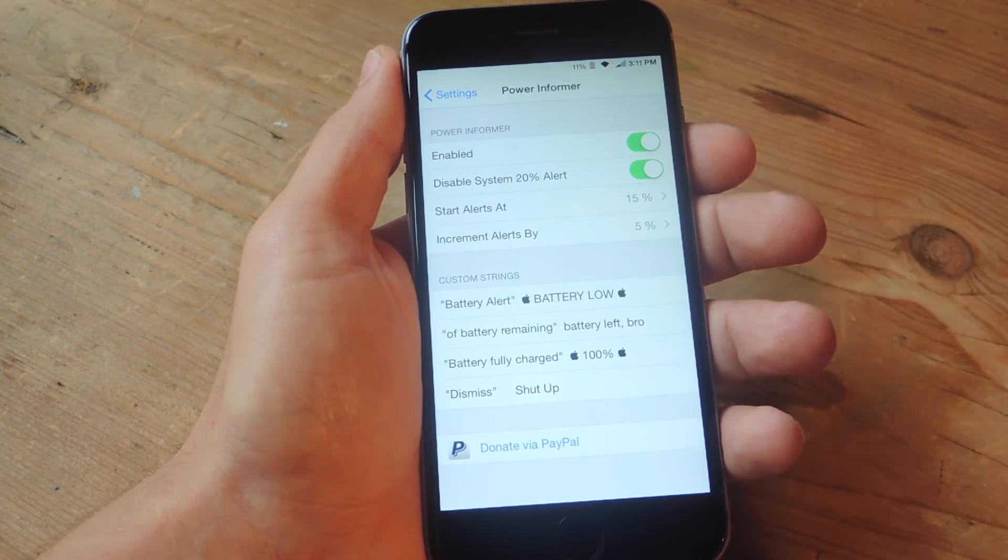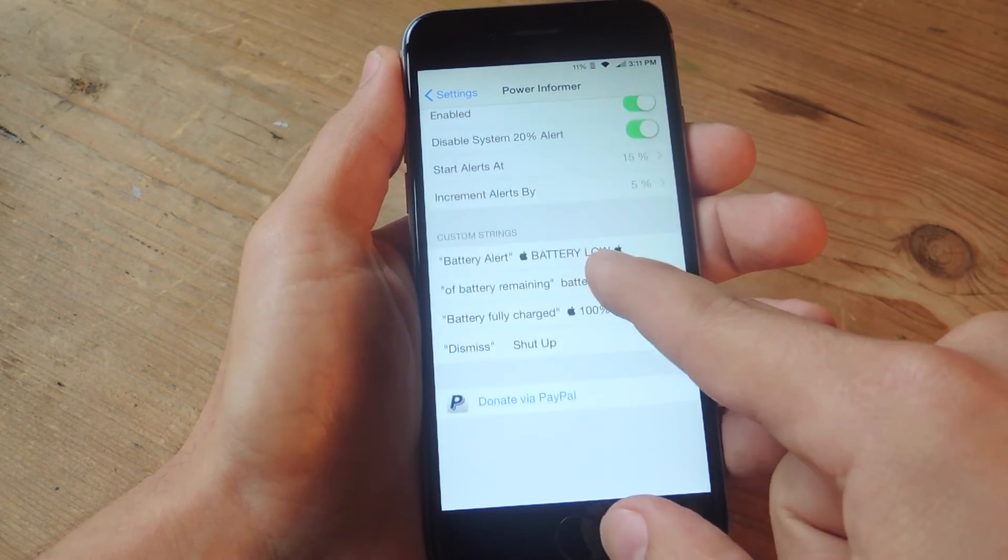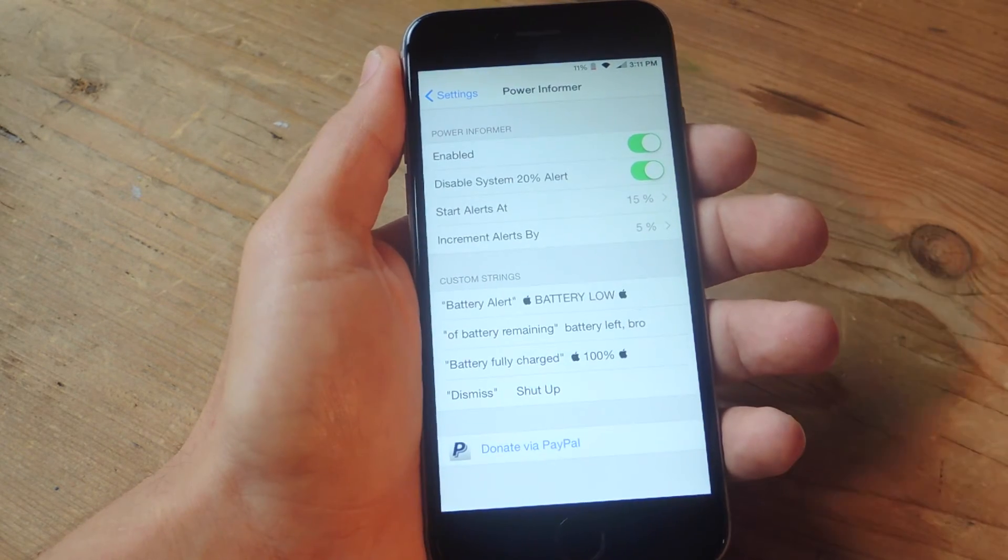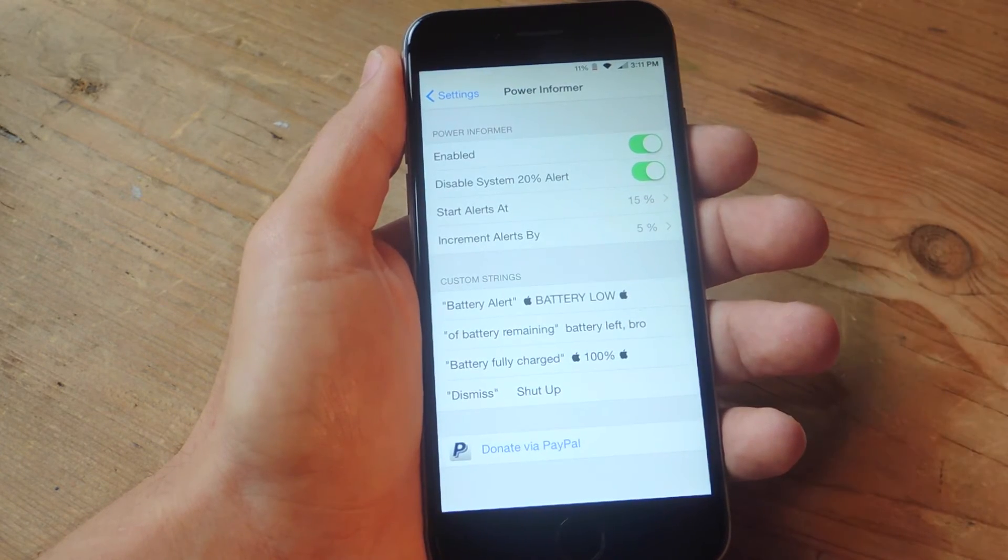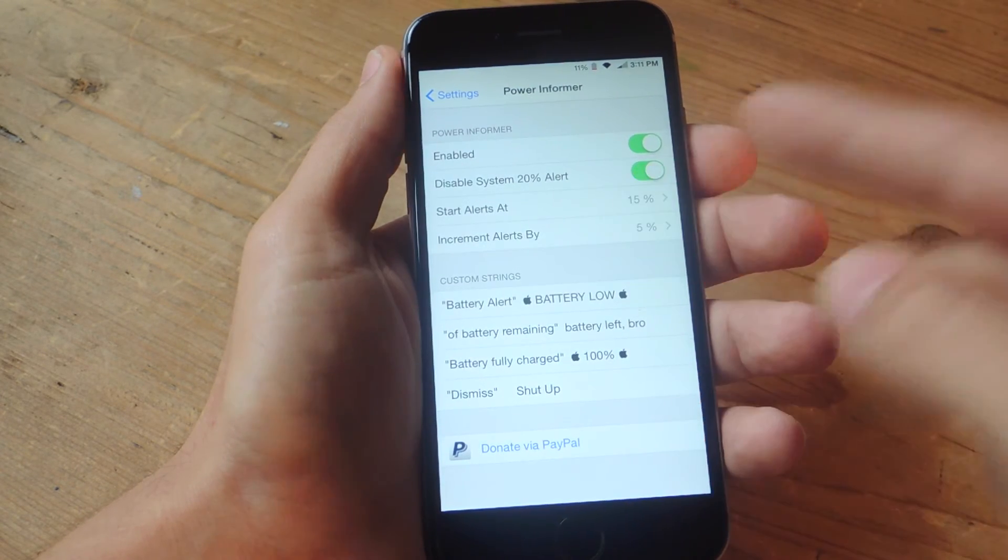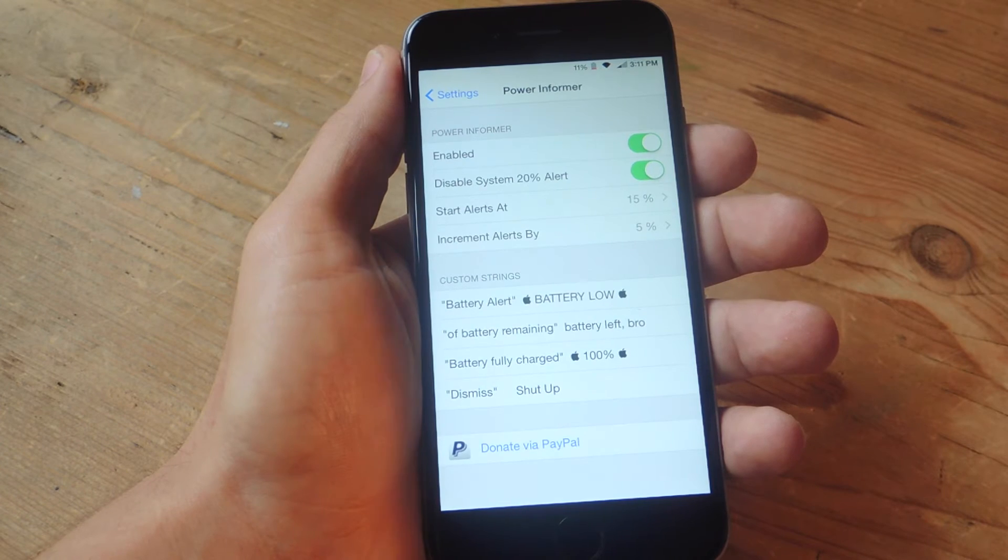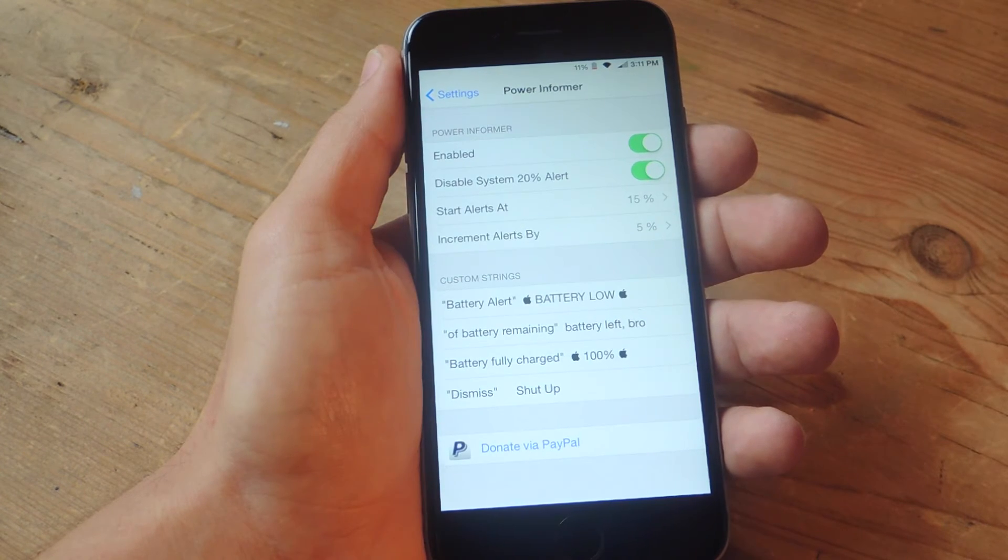You can customize it any way you want. Another really cool feature that I personally like is I can actually change the text that shows up in the alert.